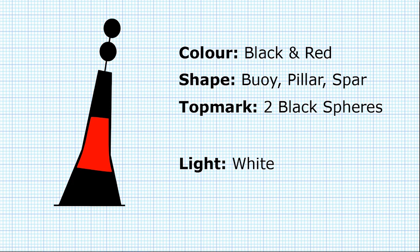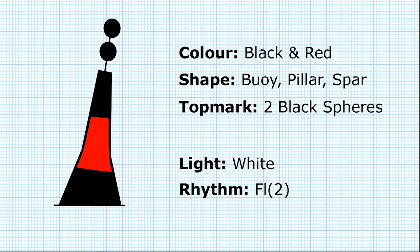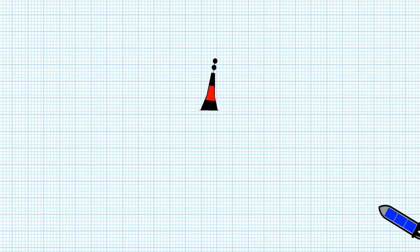The light is a white light, rhythm flashing two. You can remember this because there's two balls at the top, so it's group flashing two.